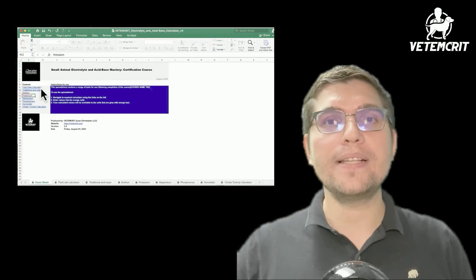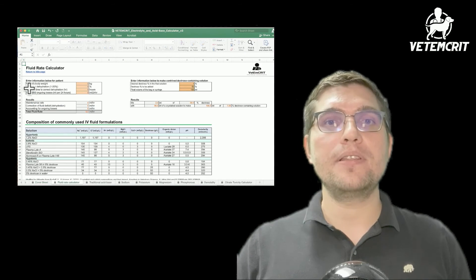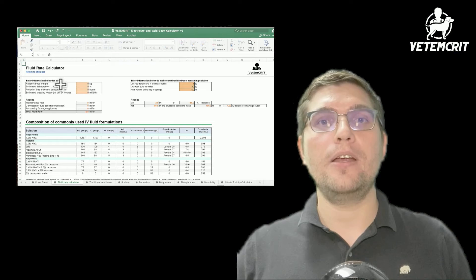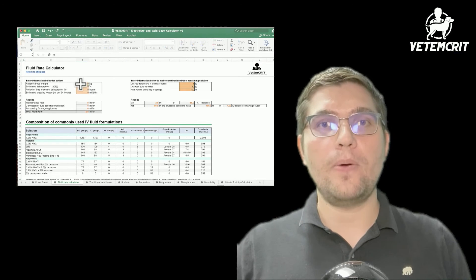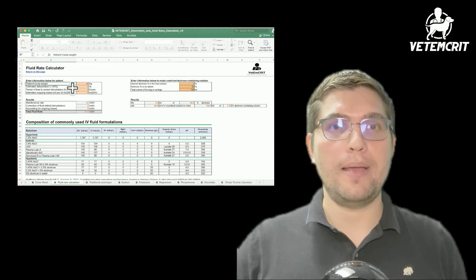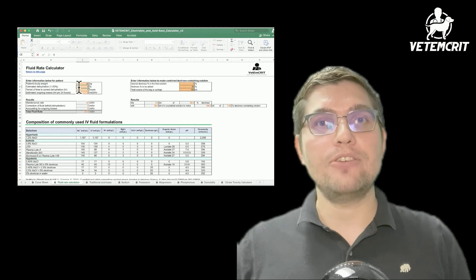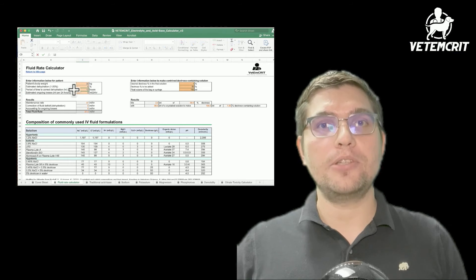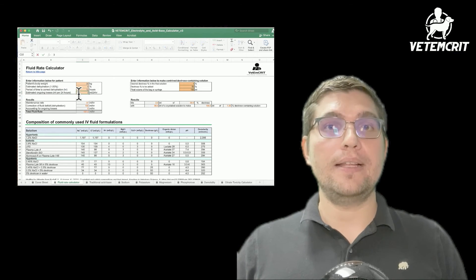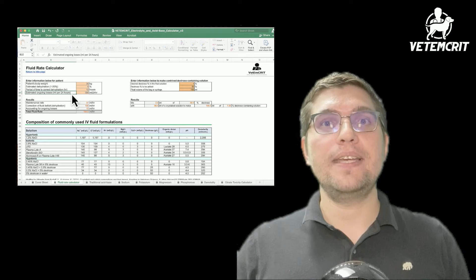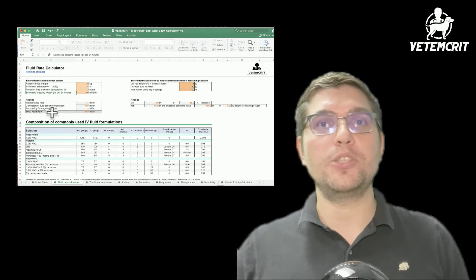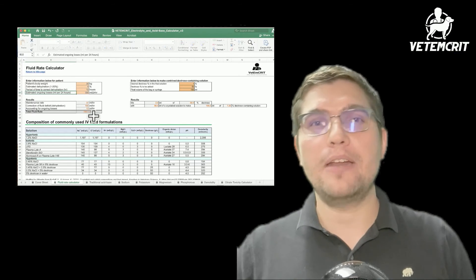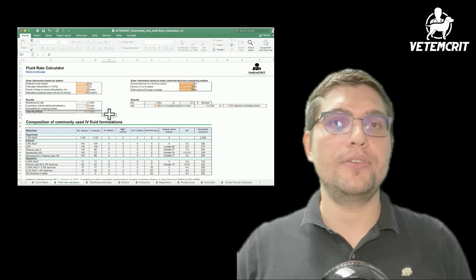I can quickly calculate his total fluid rate by using the fluid rate calculator tab. To do so, I'll enter his body weight of 30 kilograms, degree of dehydration at 6%, duration of time to correct his dehydration over 12 hours, and expected ongoing losses per 24 hours of about 300 ml per day based on his previous diarrhea. As we can see, his hourly fluid rate comes down to about 200 ml per hour, as we mentioned earlier.